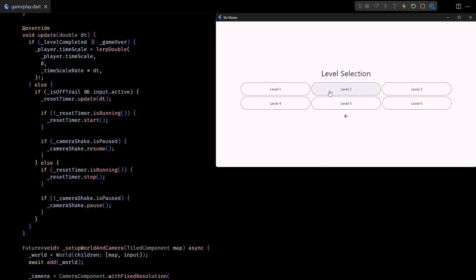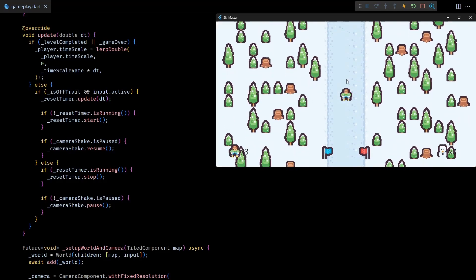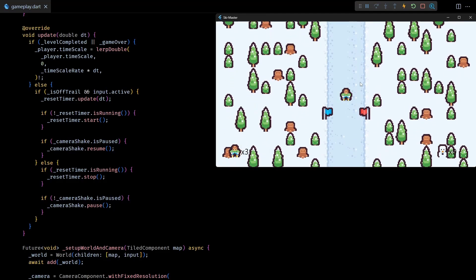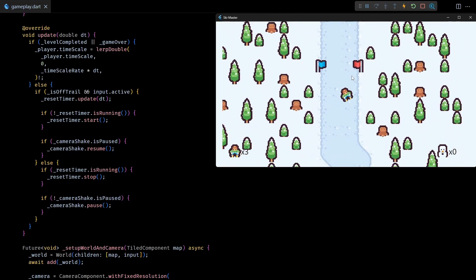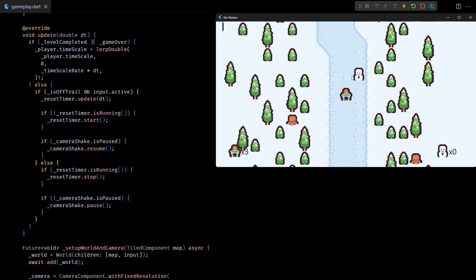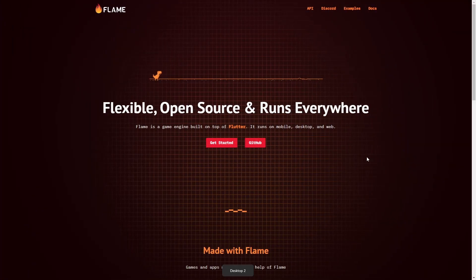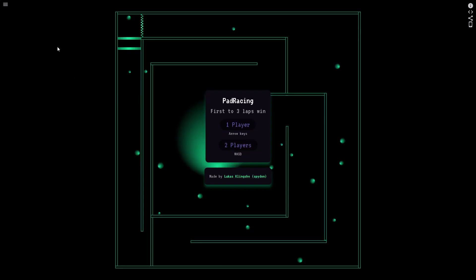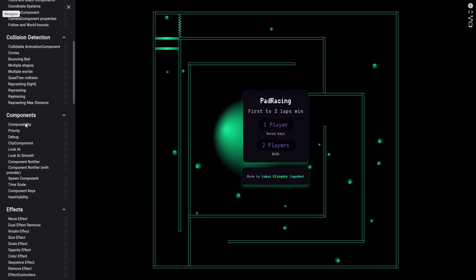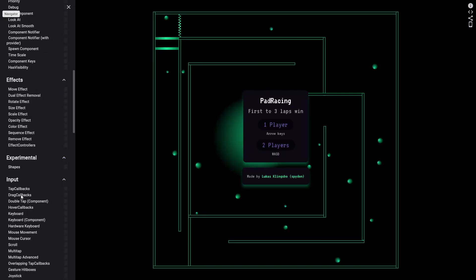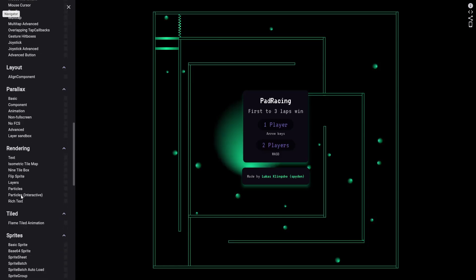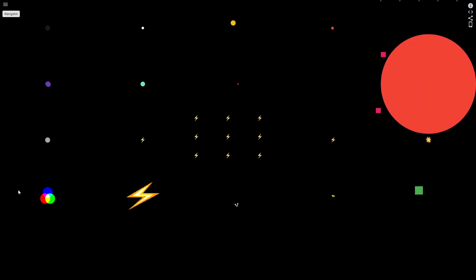Next I want to render a snow trail behind the player character as it moves, and to achieve that we'll be using the particle systems API from Flame. If you want to get an idea of what can be achieved using these APIs, you can take a look at the live examples for particles on Flame's website.